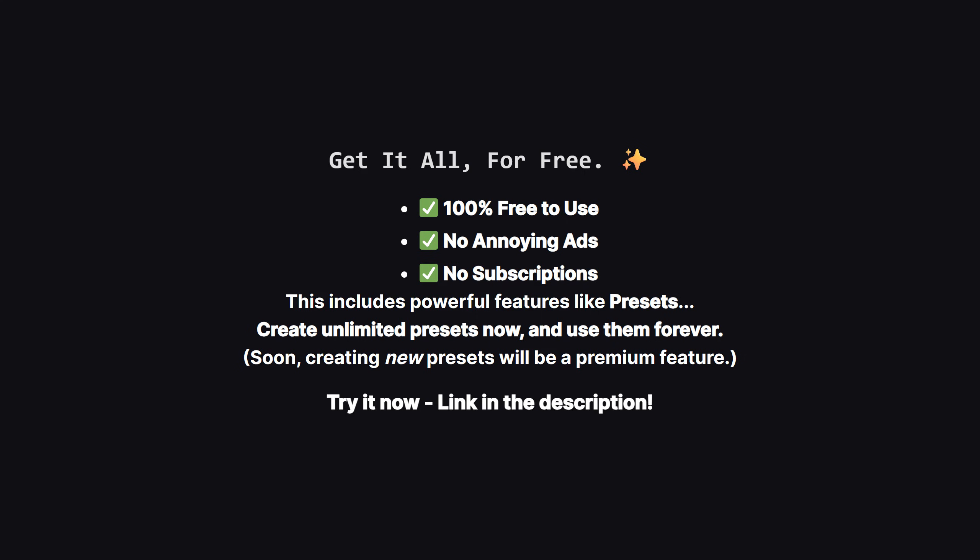Now down the road, creating new presets will likely become part of a premium plan to help support the channel. But, and this is the important part, any presets you create now, while it's all free, are yours to keep and use forever. So it's the perfect time to check it out on the web, play with all the features, and build out your perfect setup at no cost.